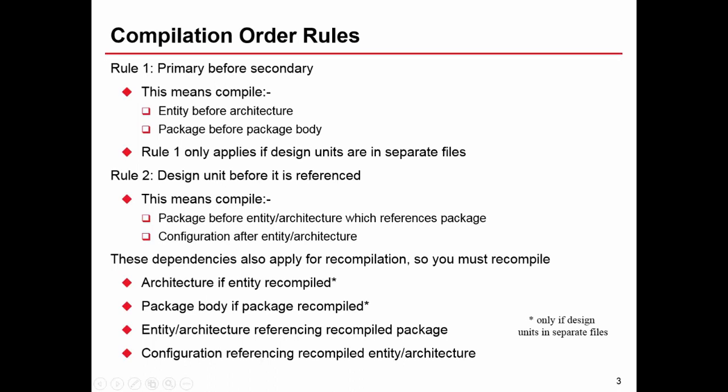Rule two is that any design unit cannot be referred to unless it's been compiled already. If I'm compiling an entity which has a use clause saying use that alarm_types package, I needed to have compiled that alarm_types package previously.